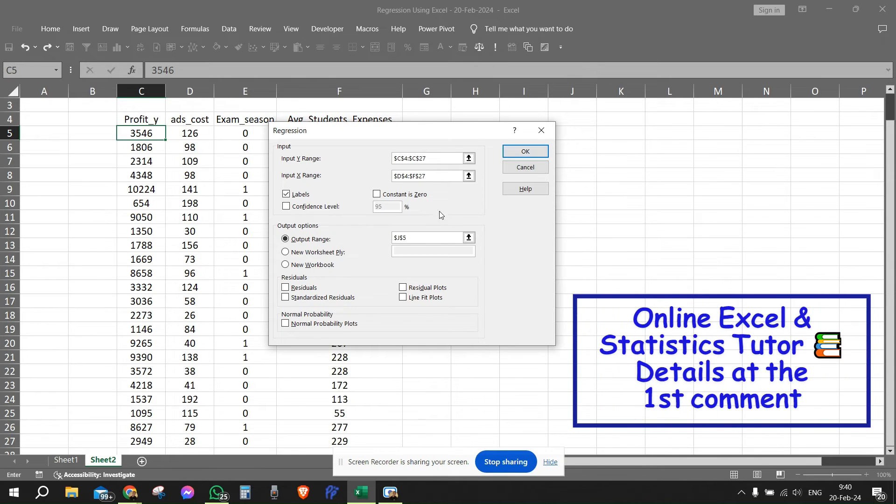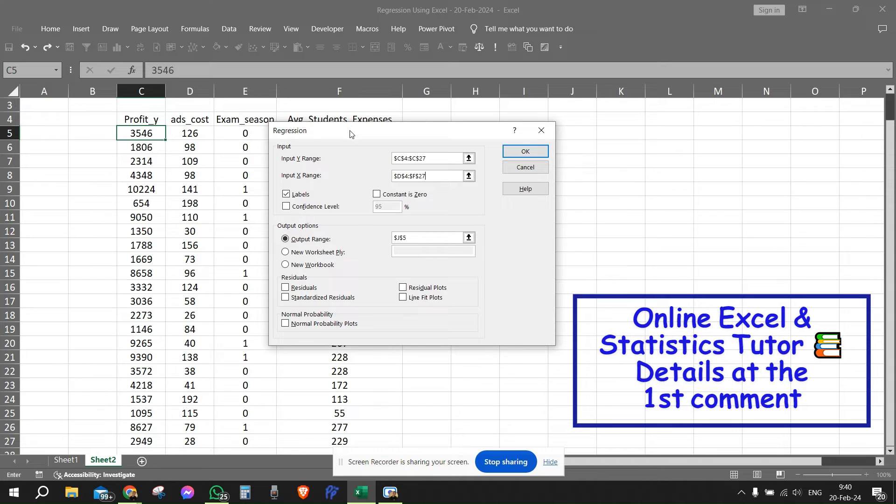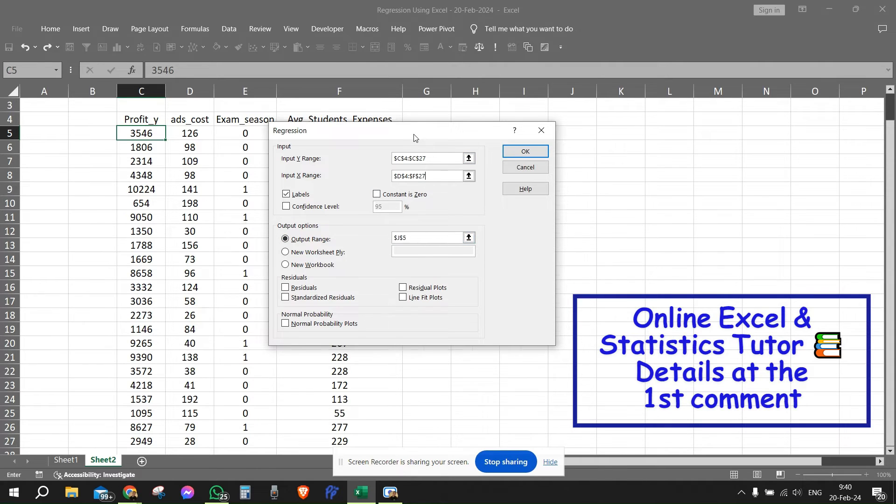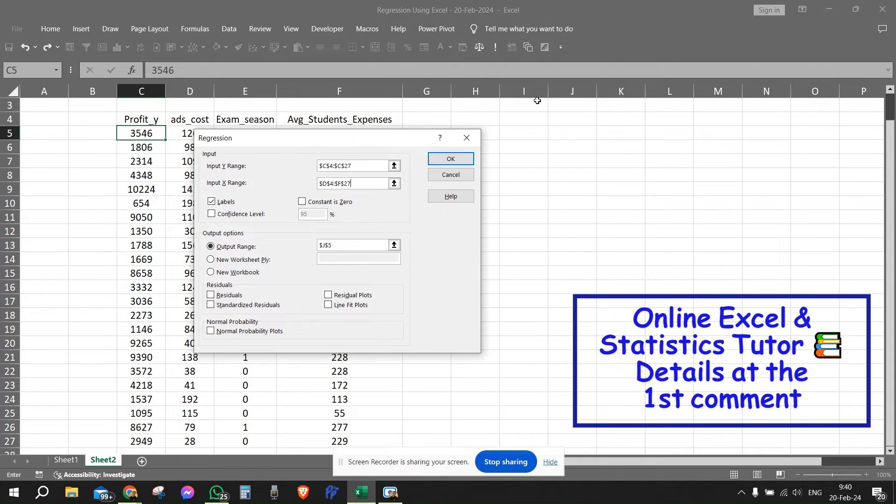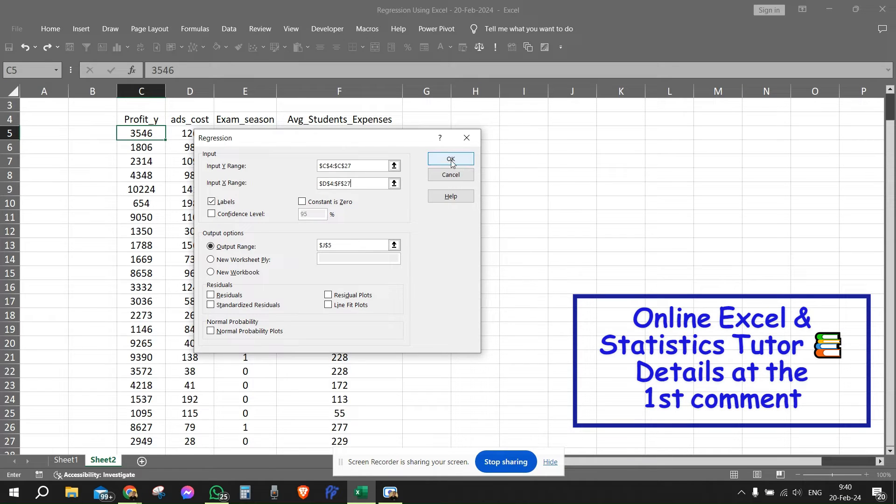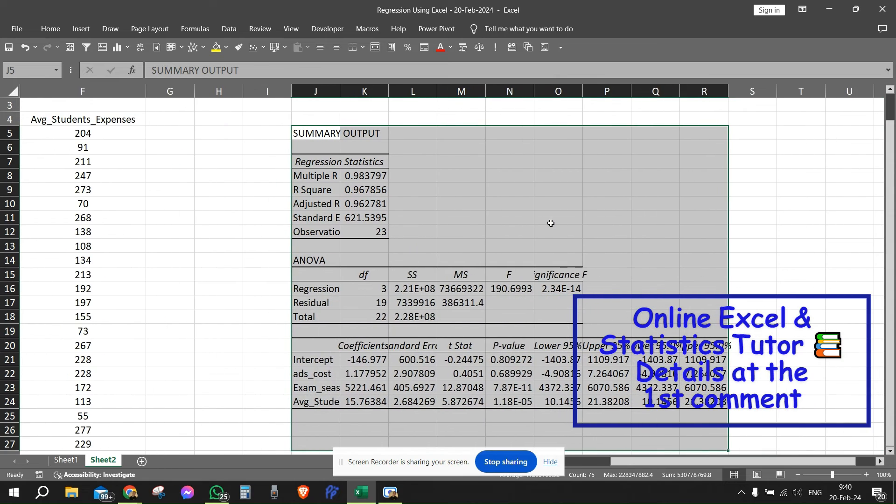And then we need to click here. Then we need to click to put this in a certain position. This can be put next to the data itself. So we have the output range. The output range is here in cell J5, which is here. So we're going to click OK and we get the results.